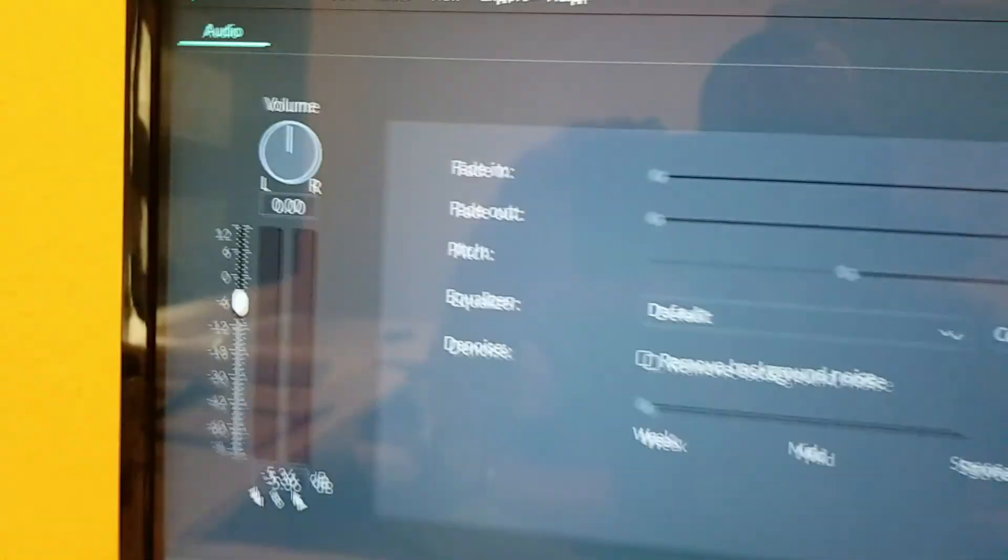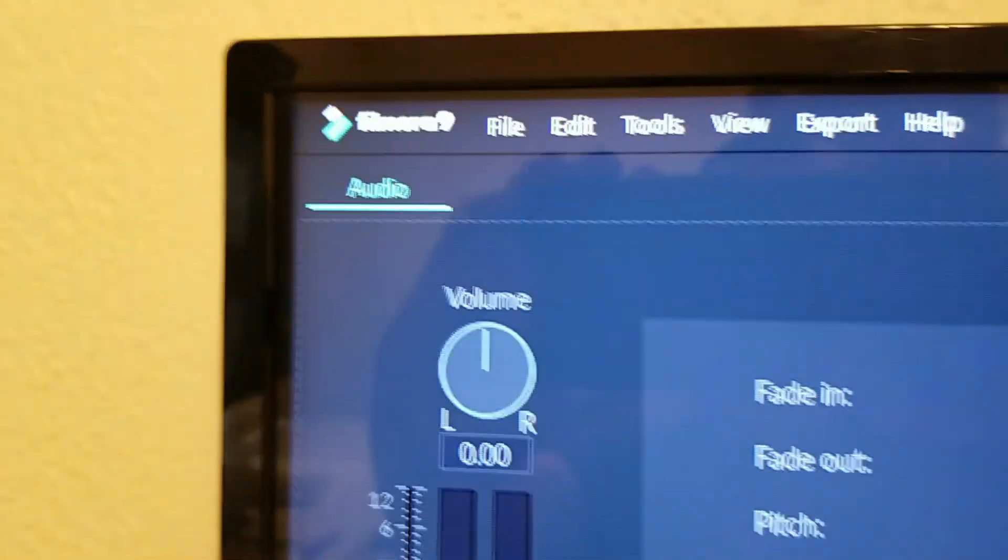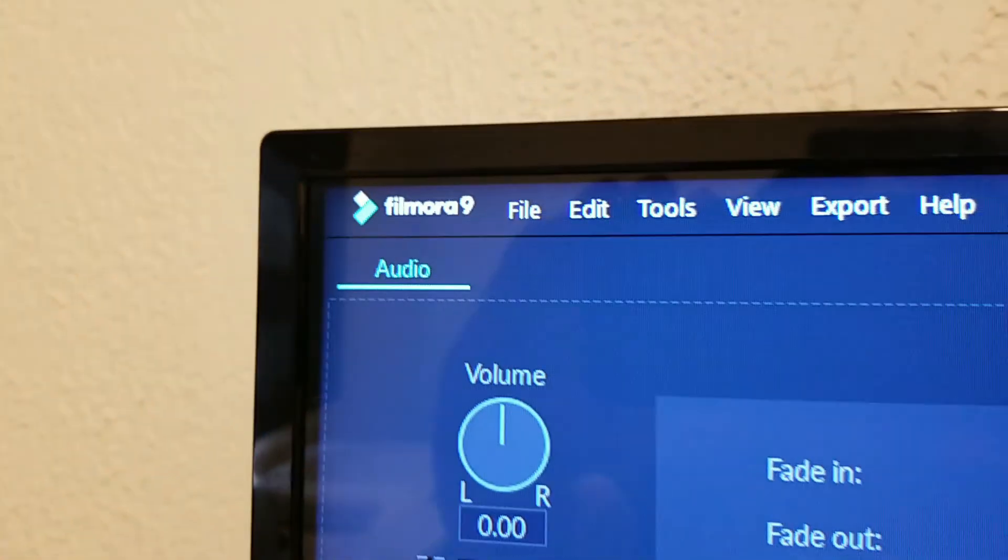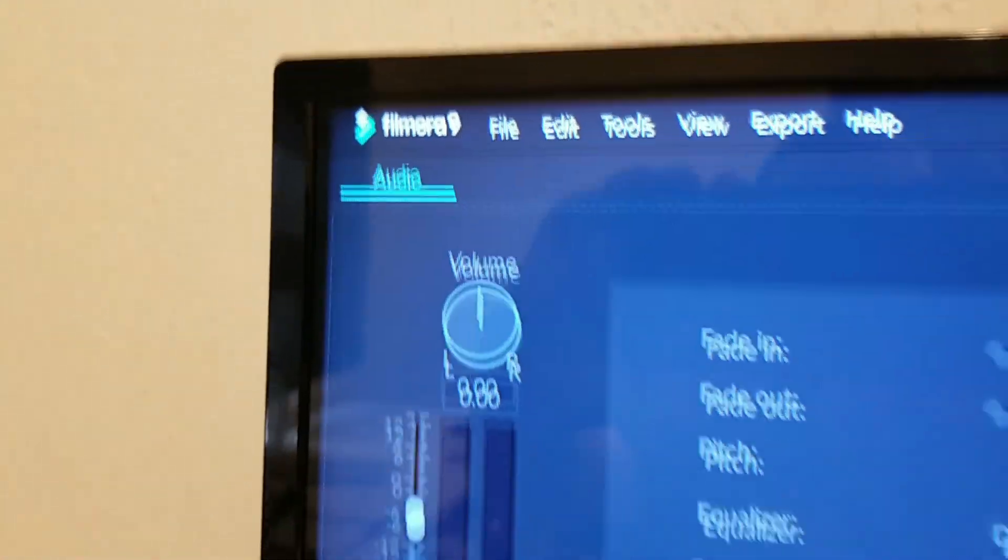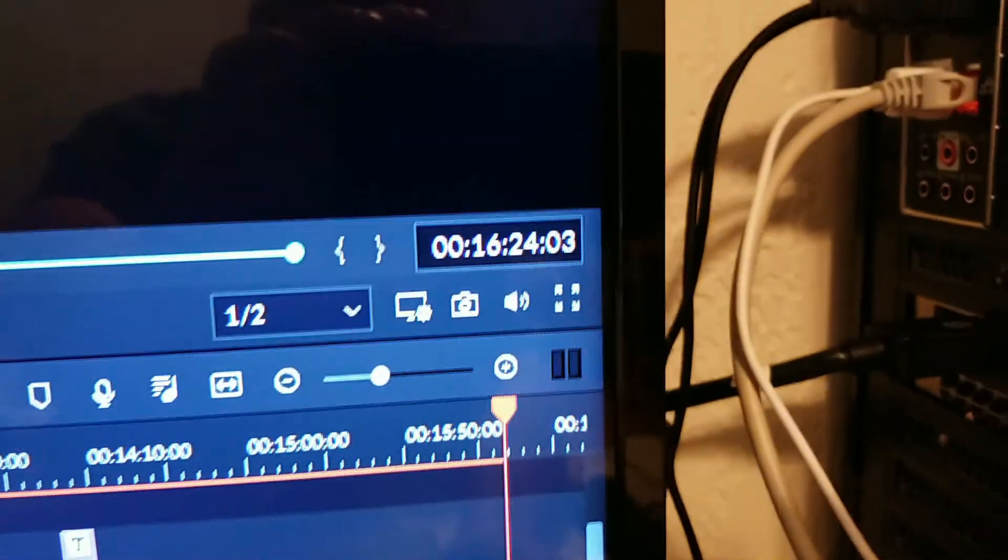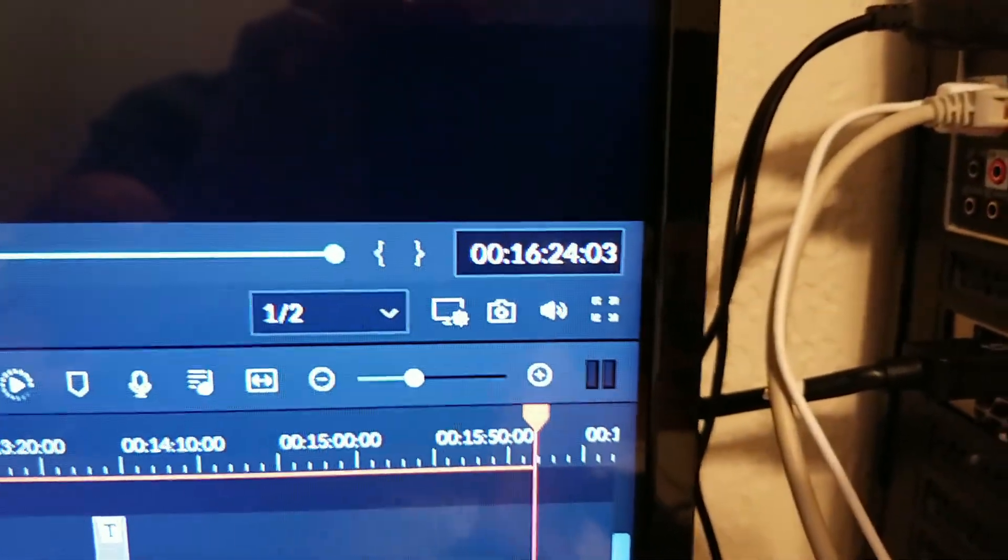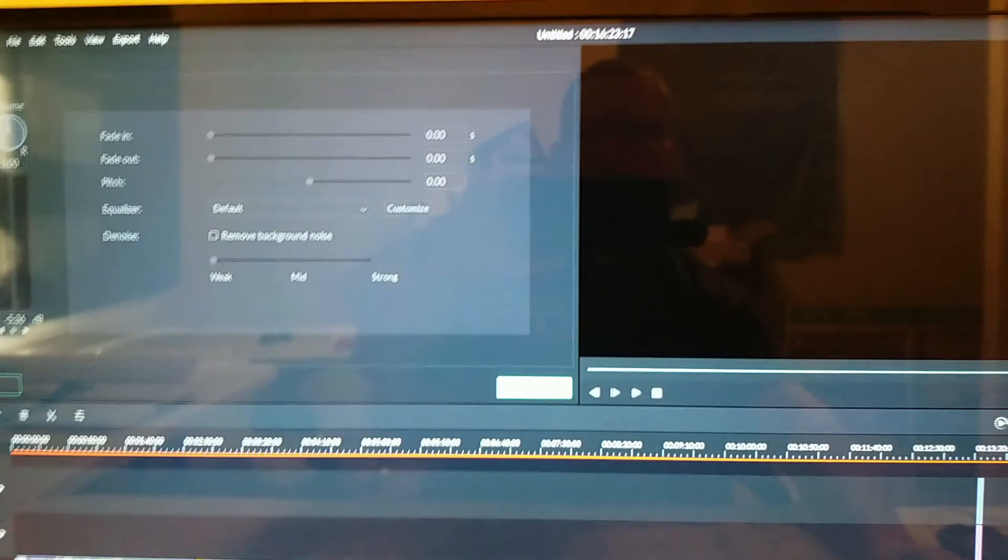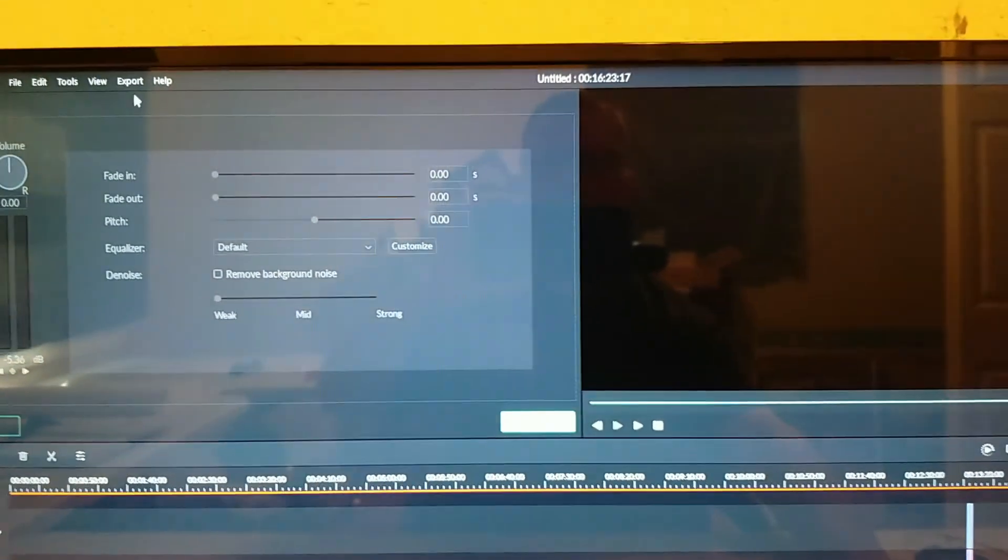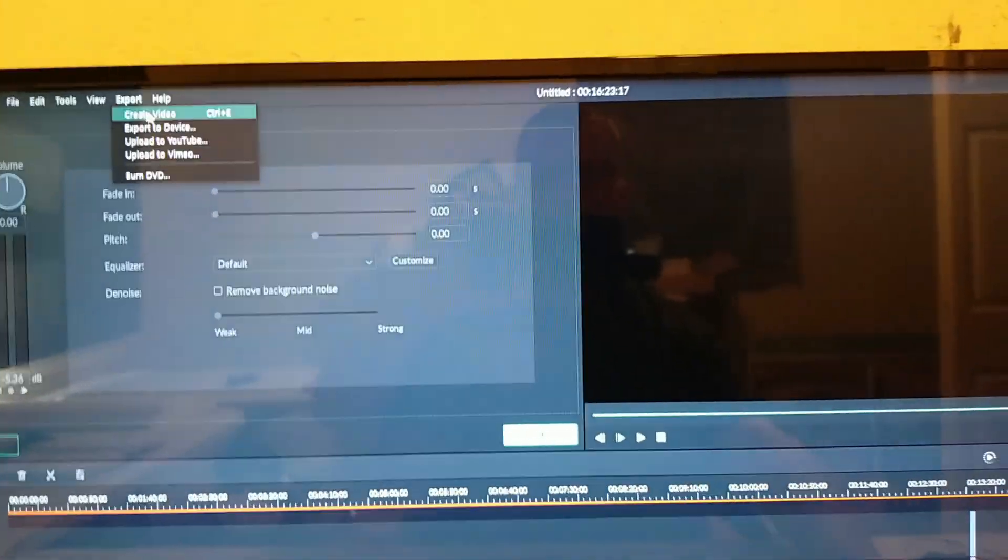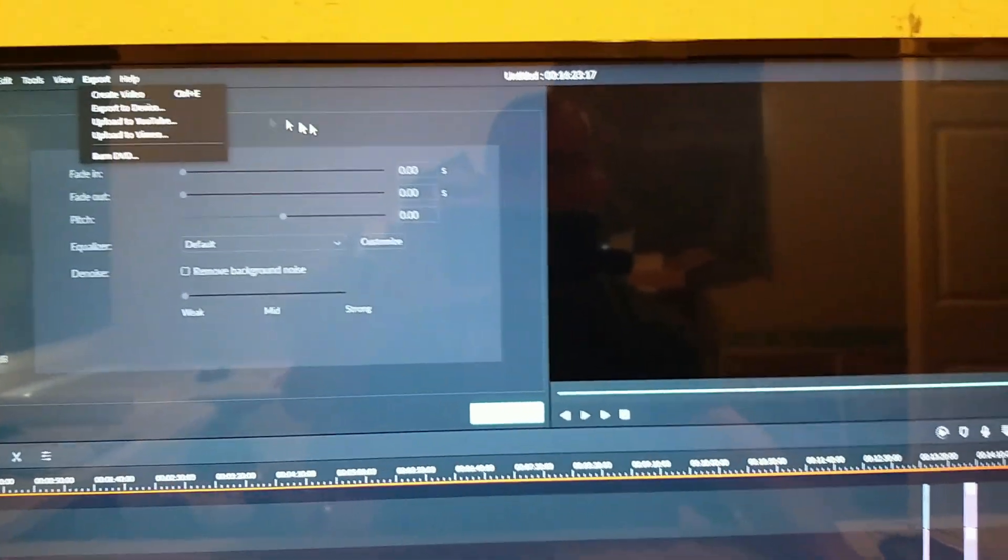I'm running Filmora 9 and I'm just editing a video for today's hunt. It's 16 minutes long, I'm just getting ready to export it.